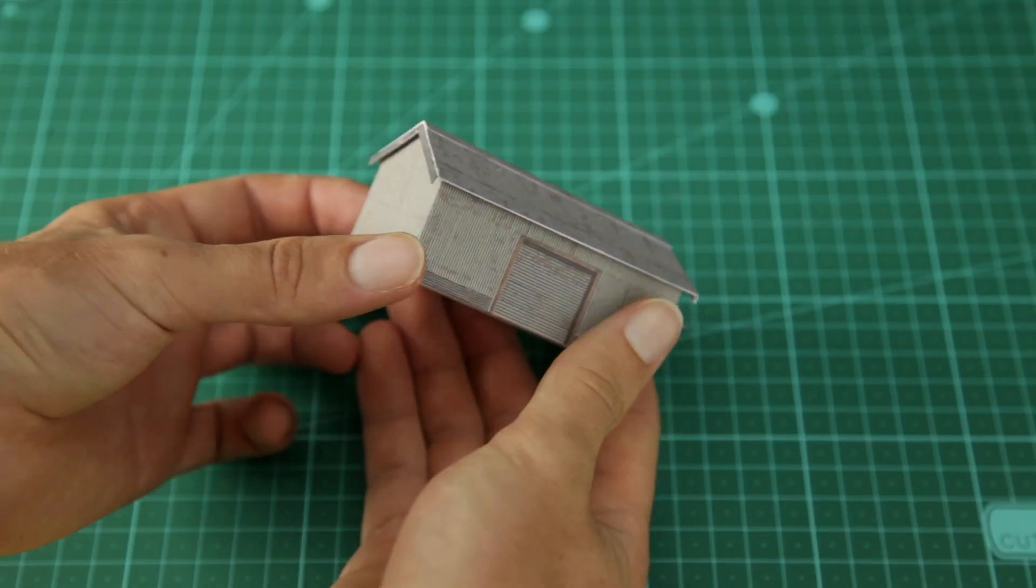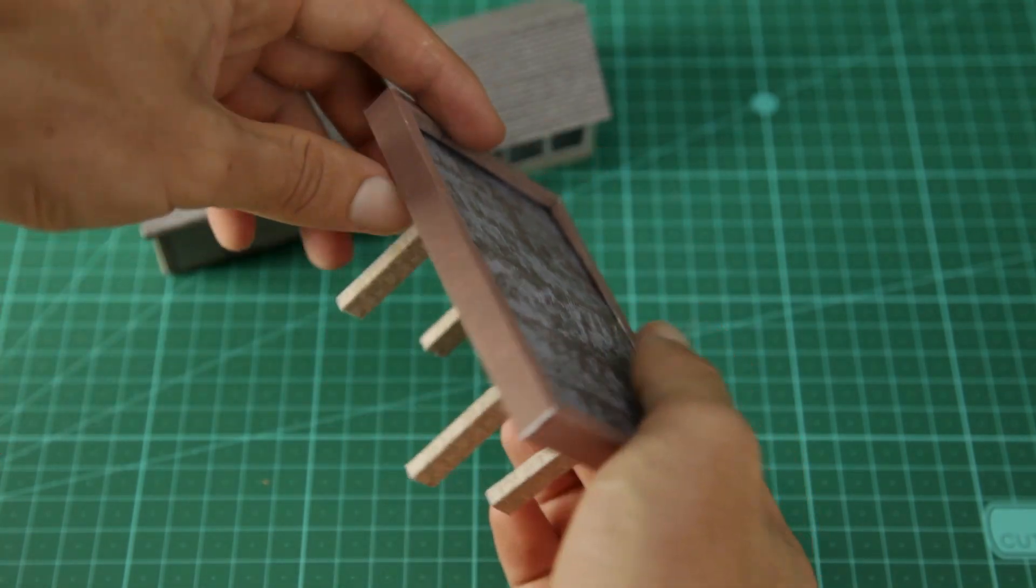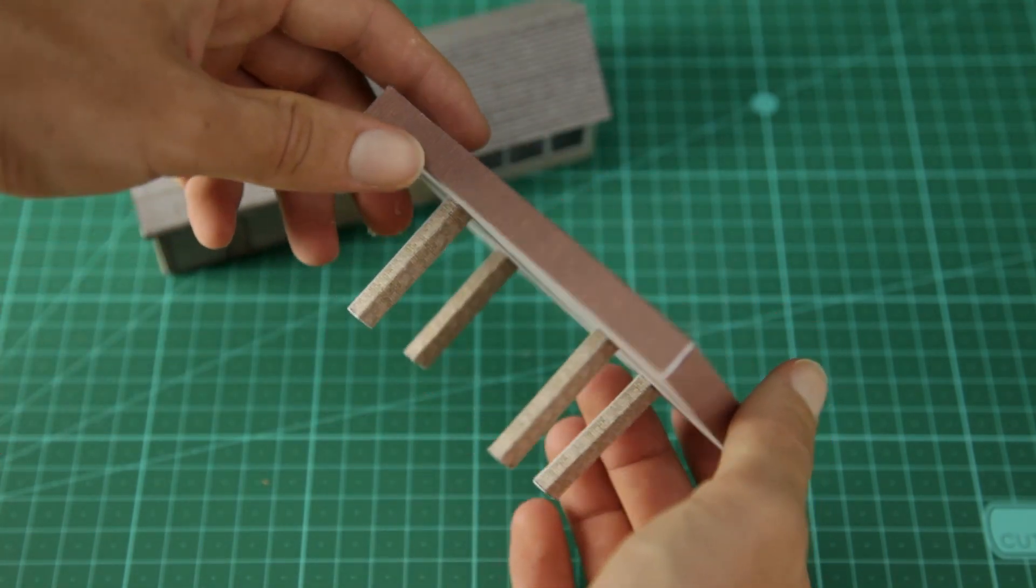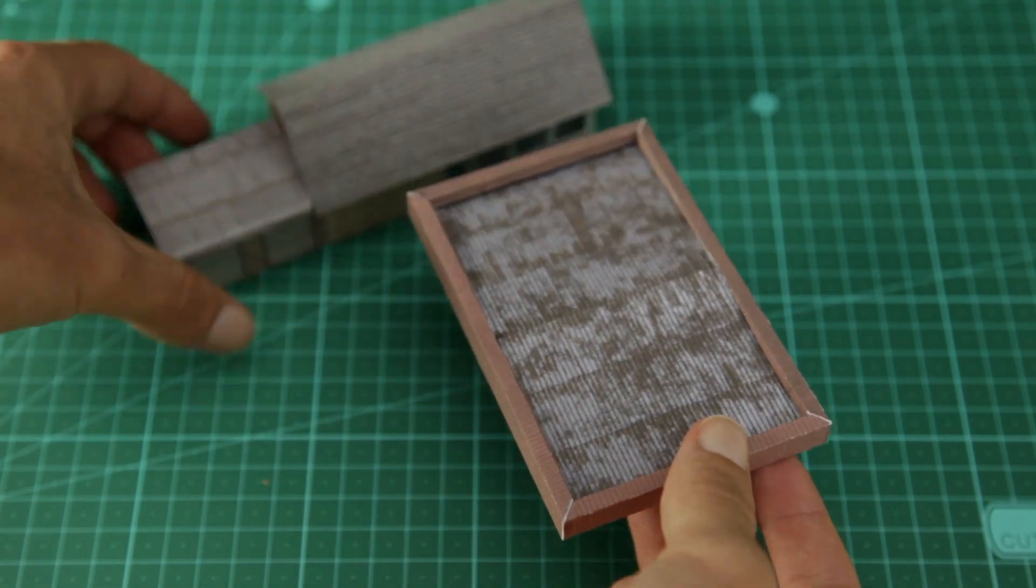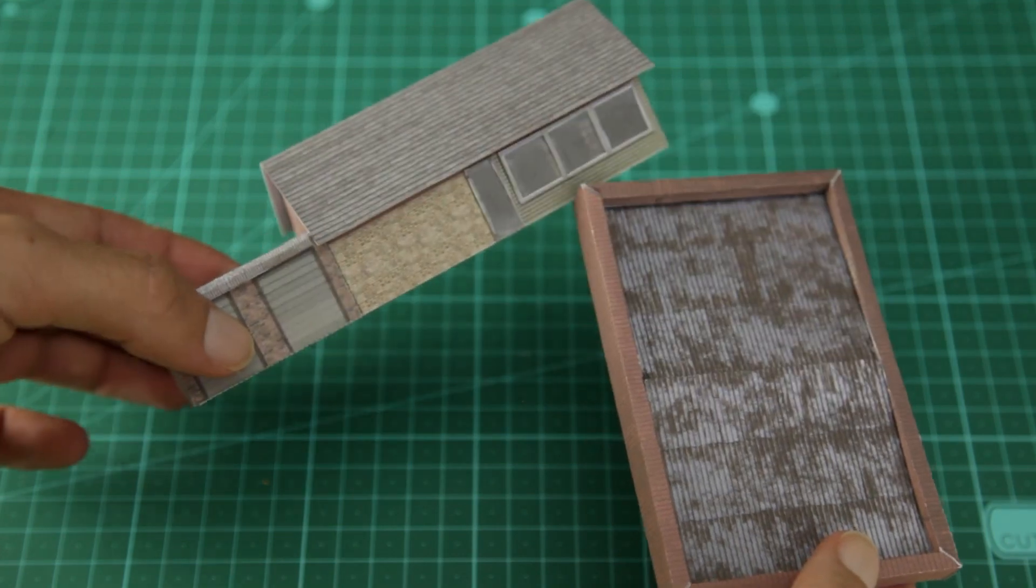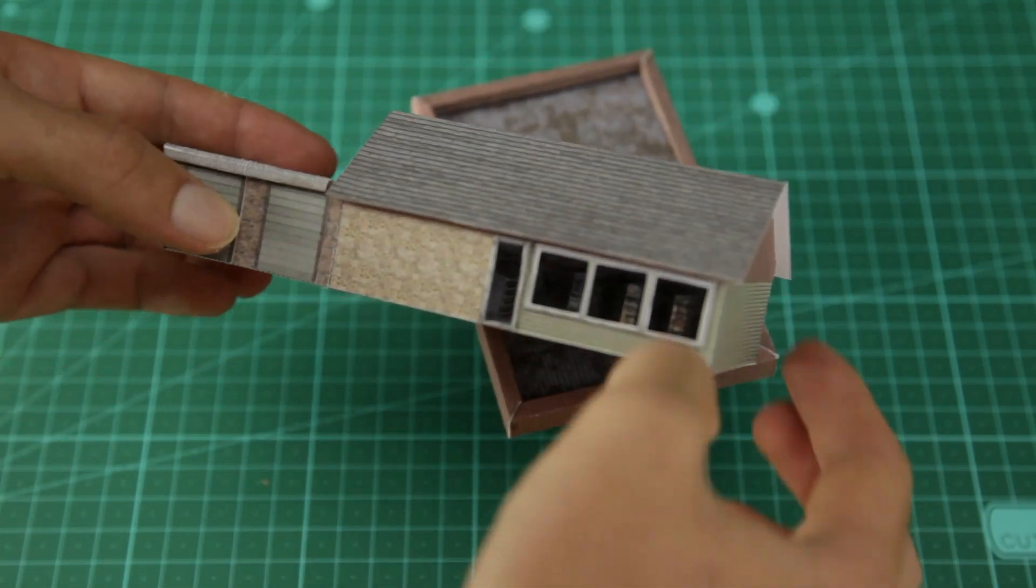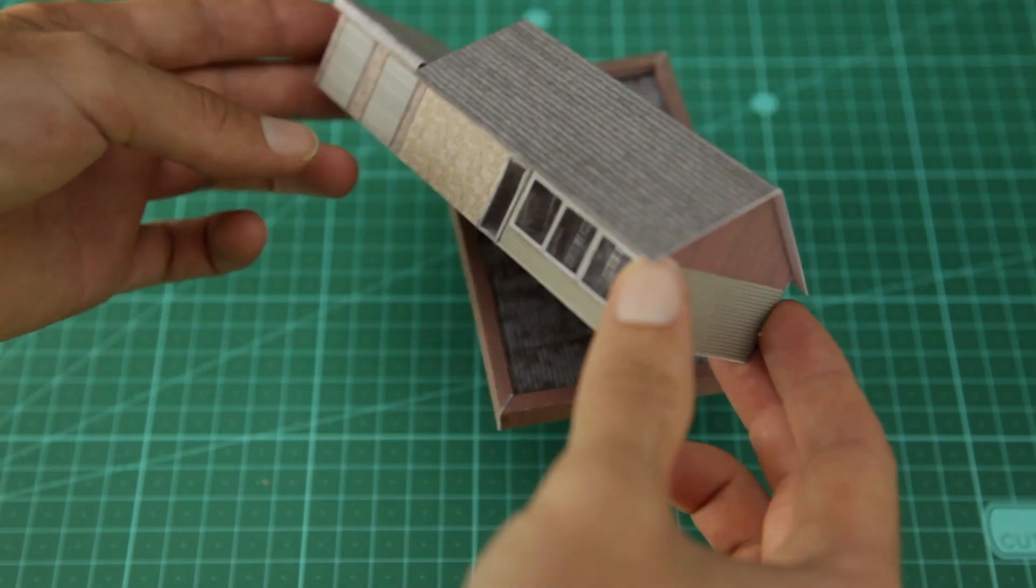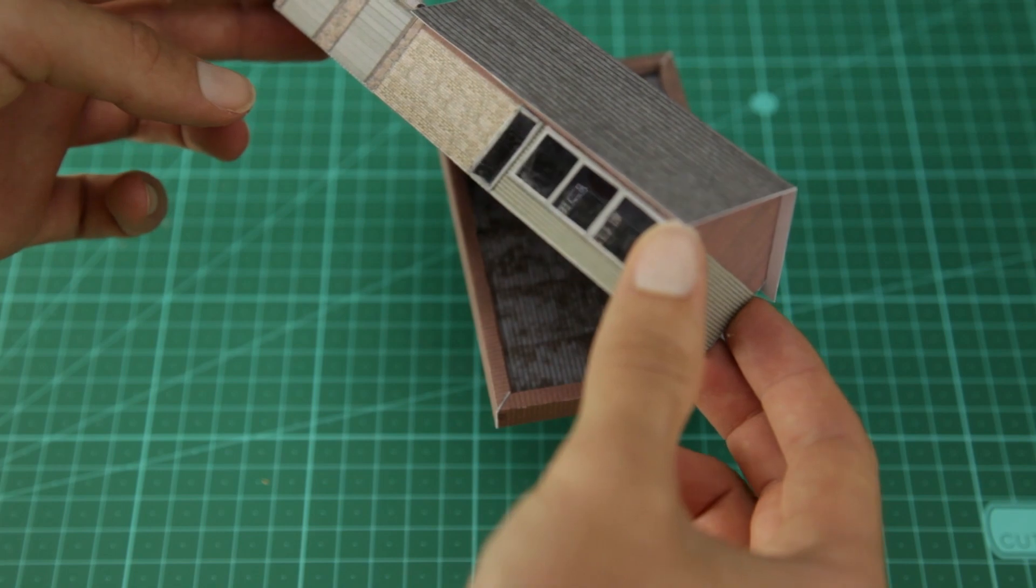By the way, my next paper kit is this gas station with a detailed interior. If you like it, make sure you are subscribed so you don't miss that video. And I'll see you in the next video. Bye.